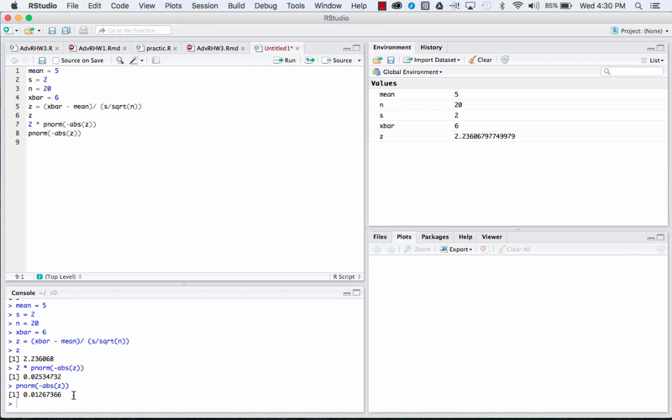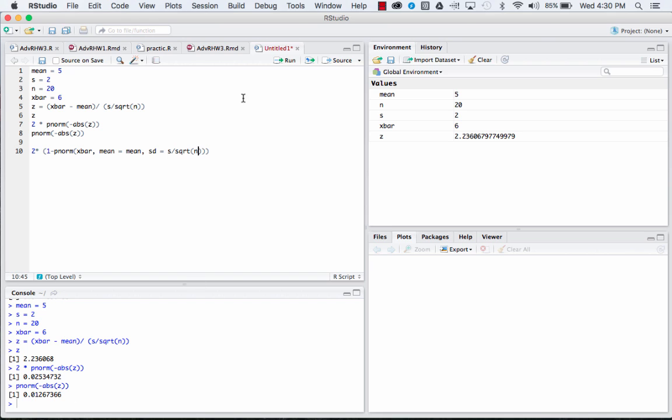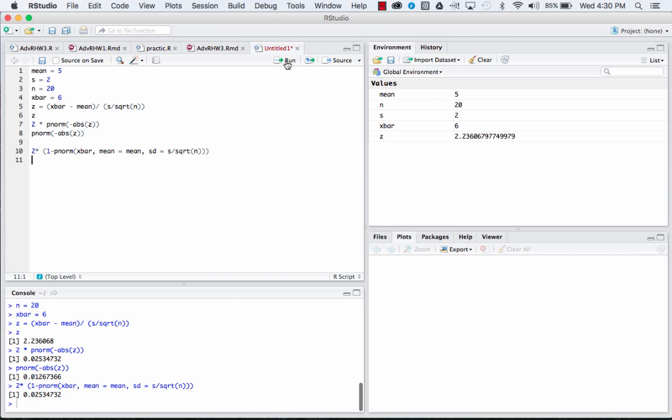There's also a quicker way if you're more familiar with R. You can actually just type it right in, so you do one minus the pnorm of x-bar, and then we'd say mean is equal to the mean and our sd is equal to s divided by square root of n. And if you run that, you're going to get the same p-value that you got above with the two-tailed test. And again, if you want to run it with a one-tailed test, you can just delete that two times button.